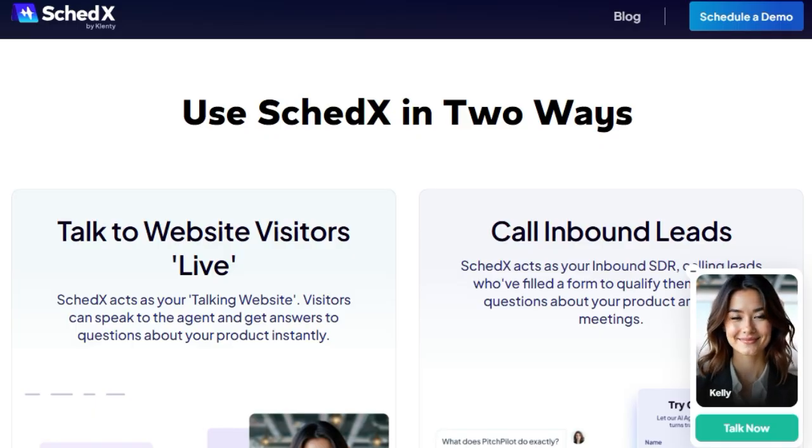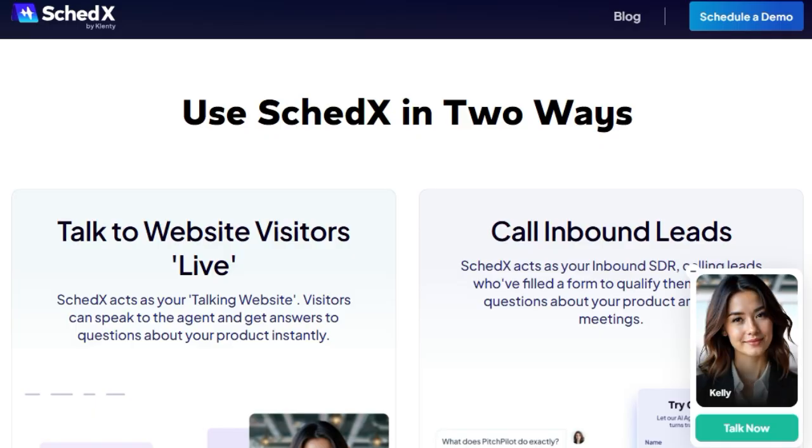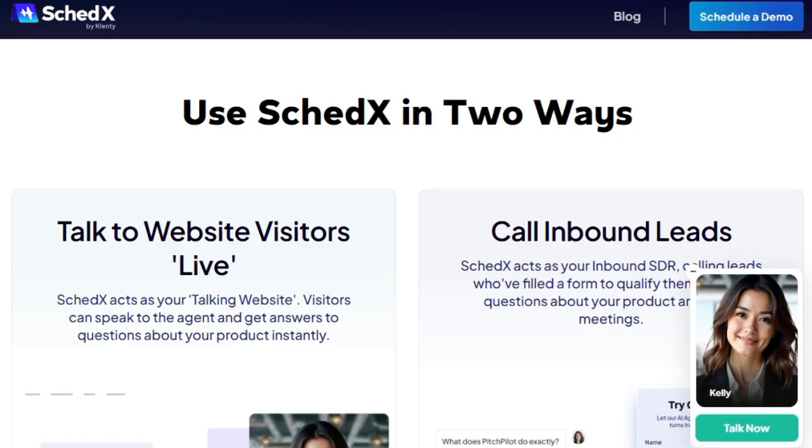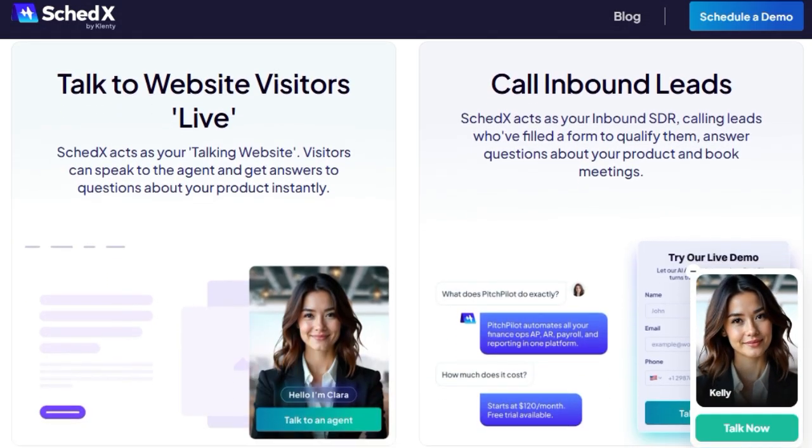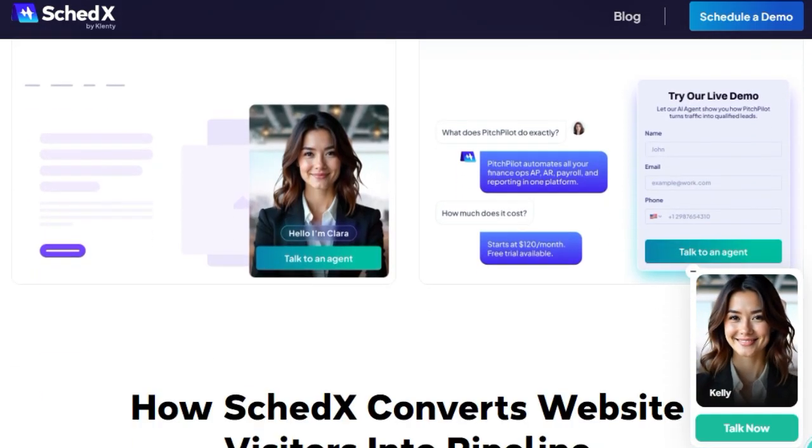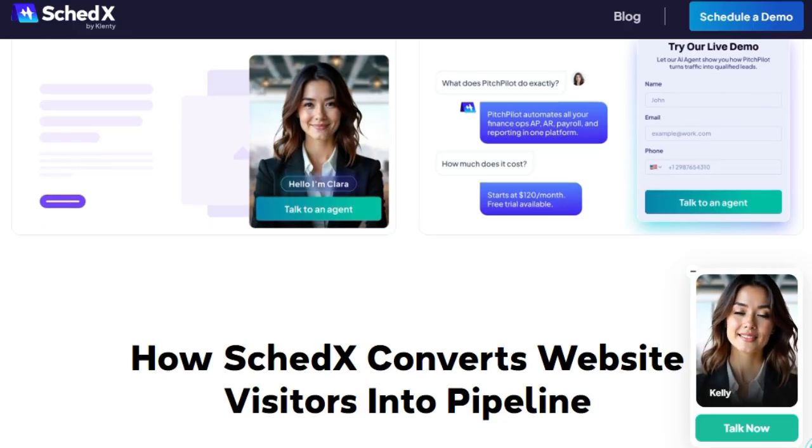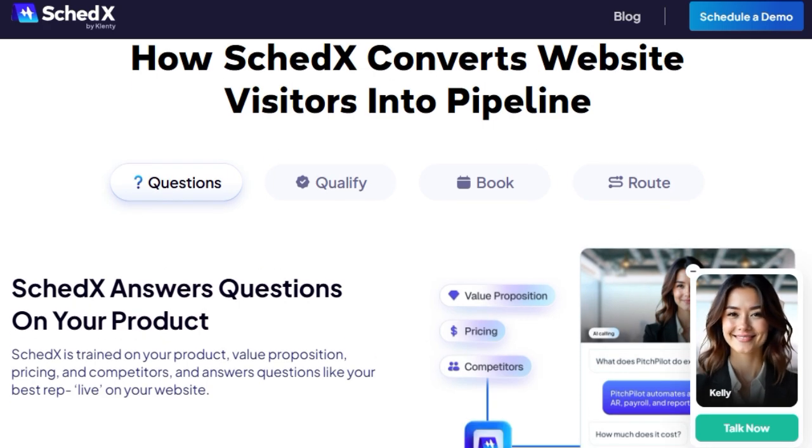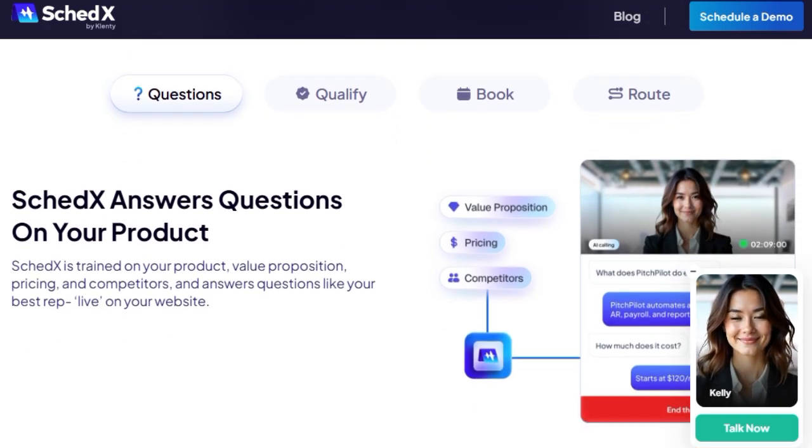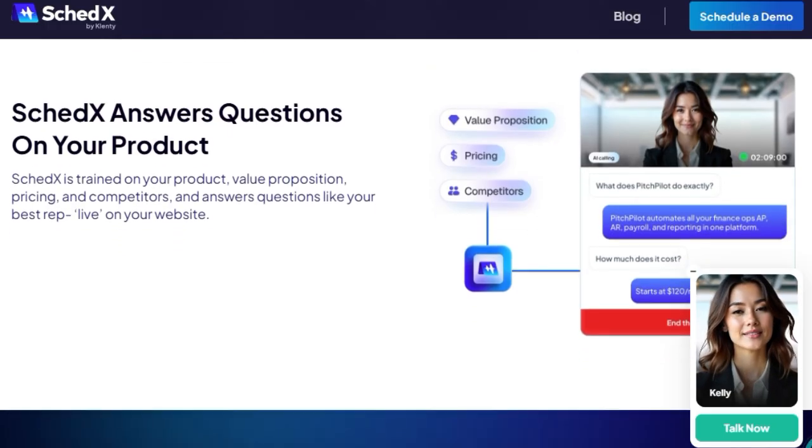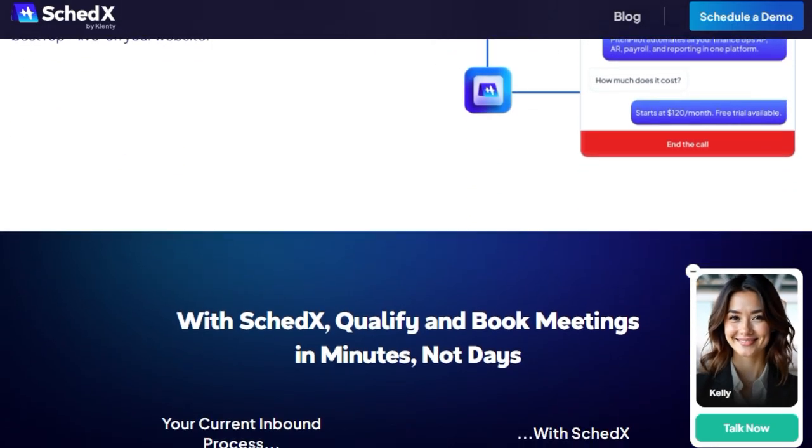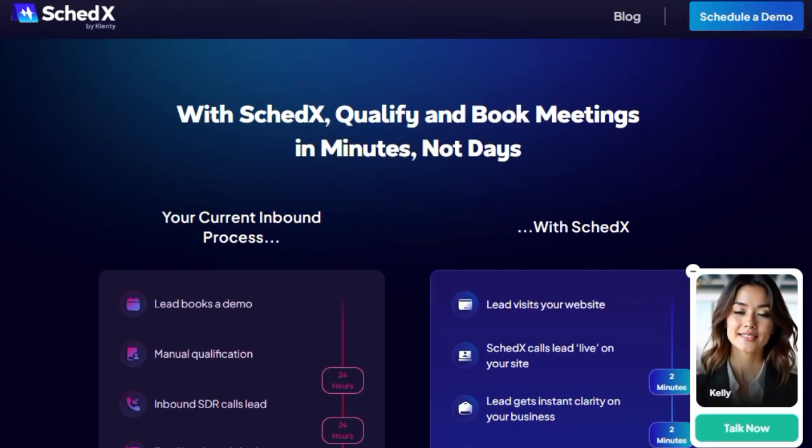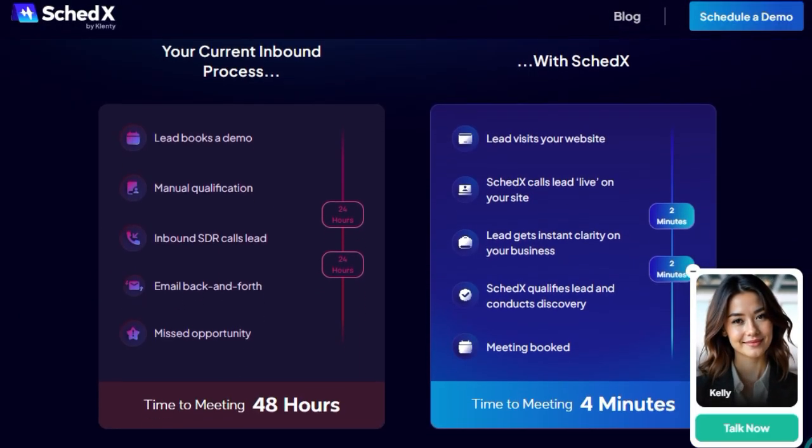Beyond just answering questions, SCEDX qualifies leads in real-time. By applying your predefined criteria, like BANT or MEDIC, it gathers essential information to assess lead quality. Once a lead is deemed a good fit, SCEDX seamlessly schedules a meeting, integrating directly with your sales team's calendar. Additionally, SCEDX intelligently routes leads to the appropriate sales representative based on your team's structure and lead distribution strategy. This ensures that each prospect is connected with the right person, enhancing the chances of conversion. In essence, SCEDX automates the initial stages of your sales funnel, reducing response times from hours to mere minutes.